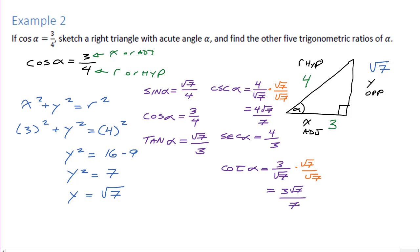That's the end of today's first skill. What you need to be able to do is find the six trigonometric functions and write out their ratios the same way I did, given the information.